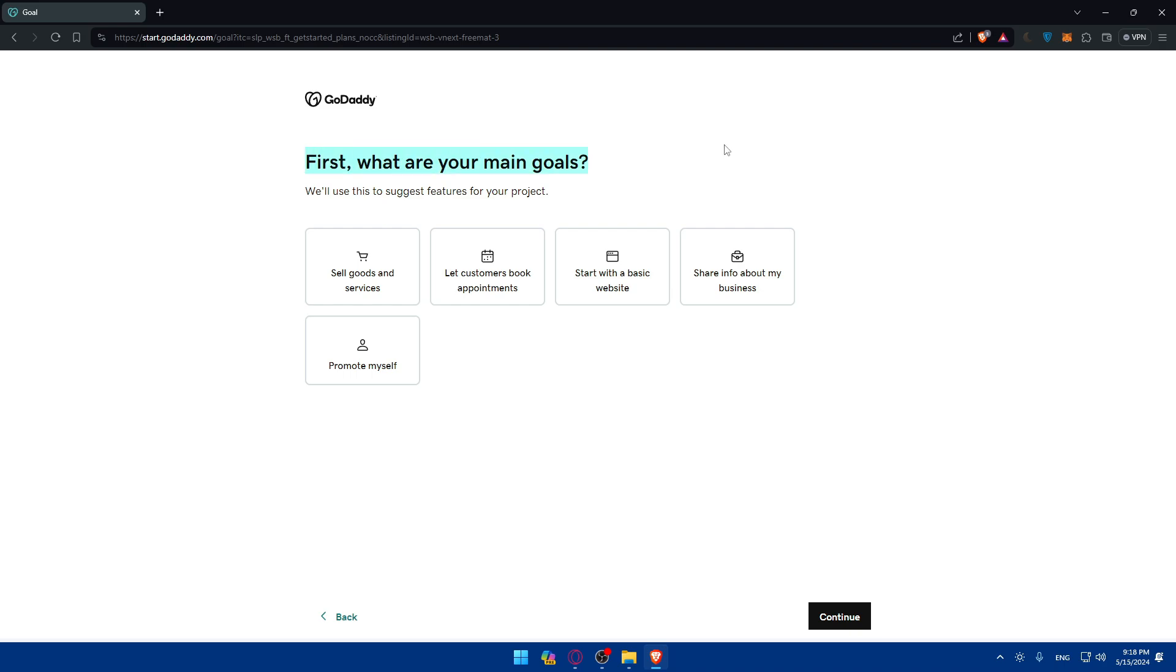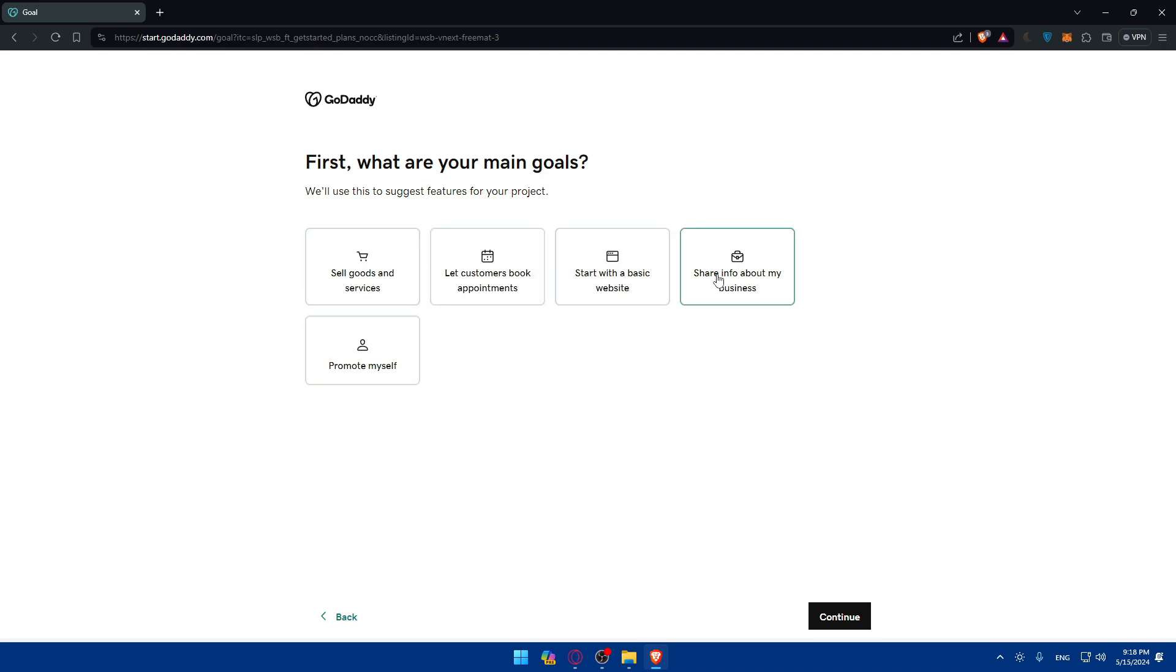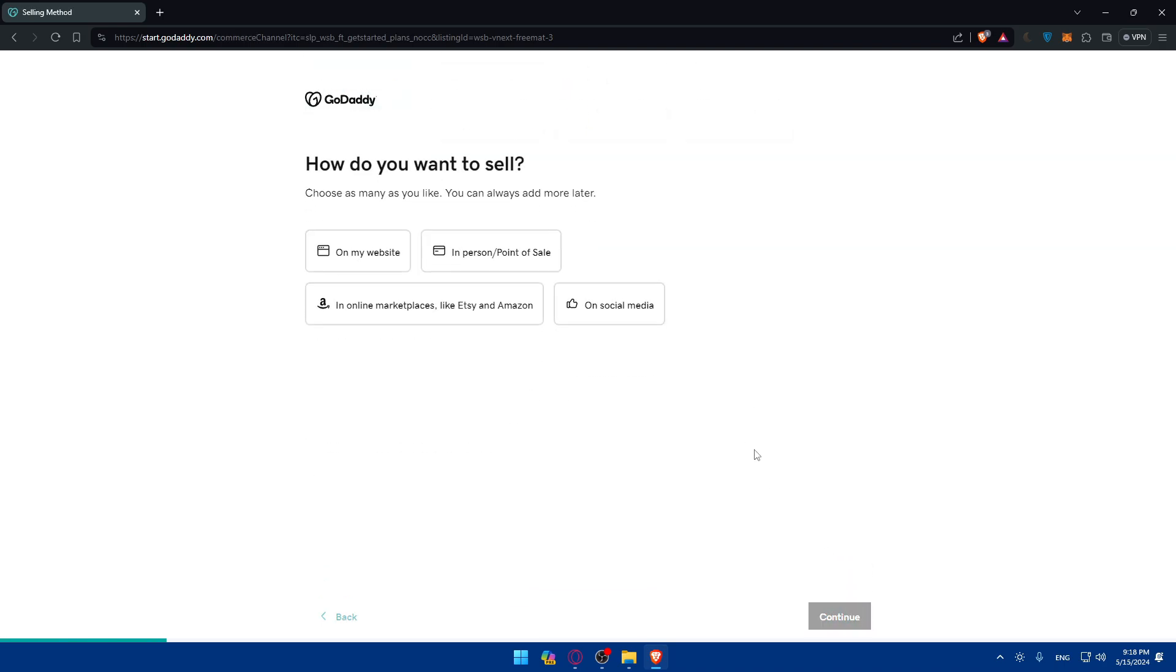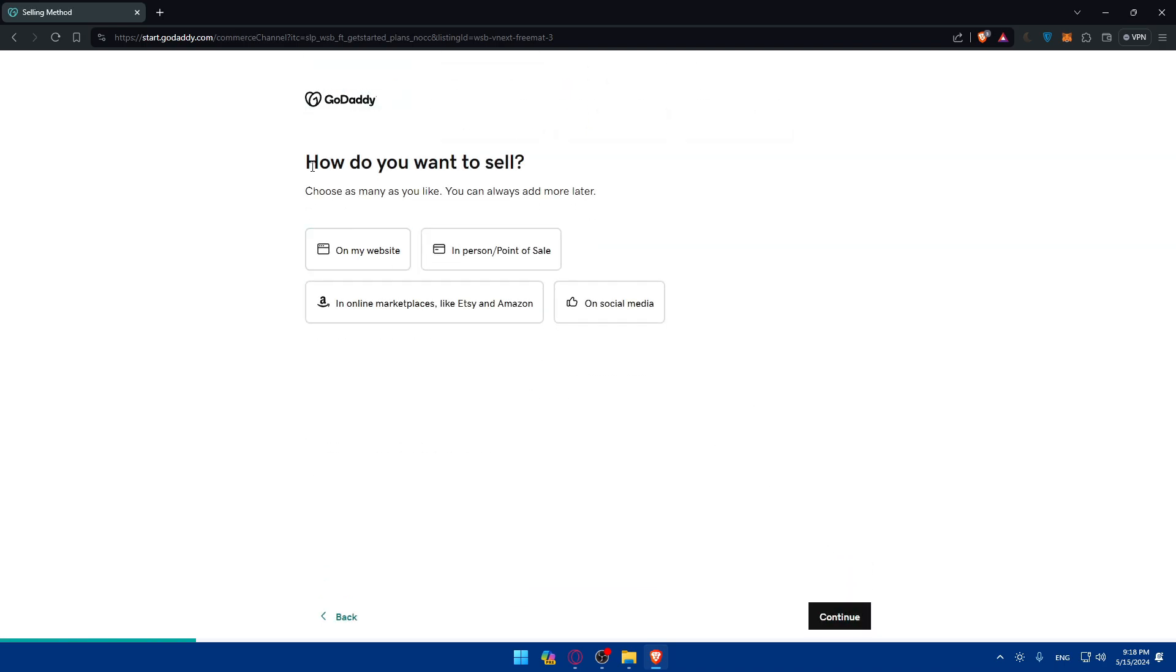First, what is your main goal? We'll use this to suggest features for this project. Sell goods and services, let customers make appointments, start a basic website, share info about my business, promote myself. For e-commerce it's going to be sell goods and services. I'll do that and click on continue.